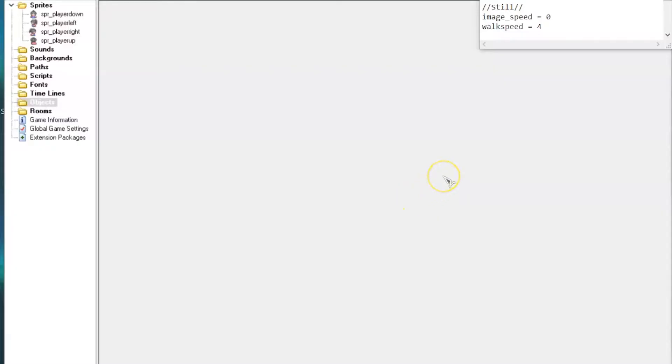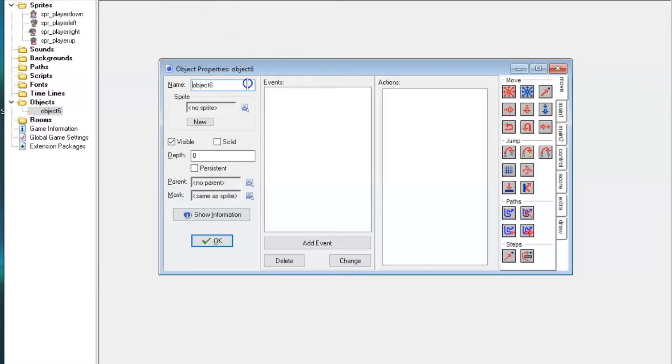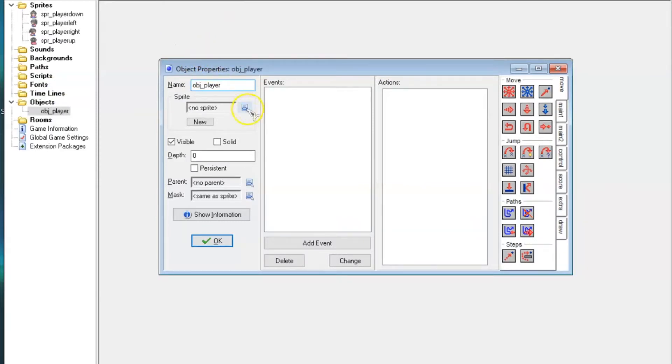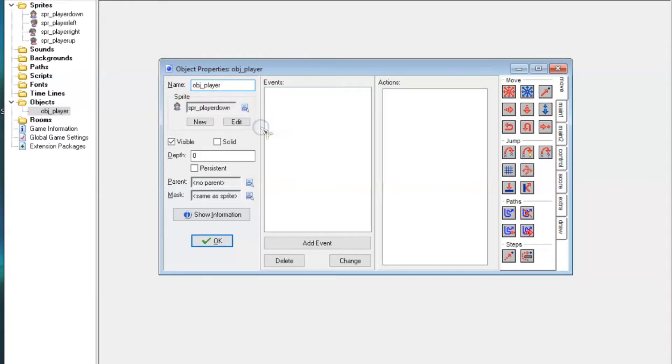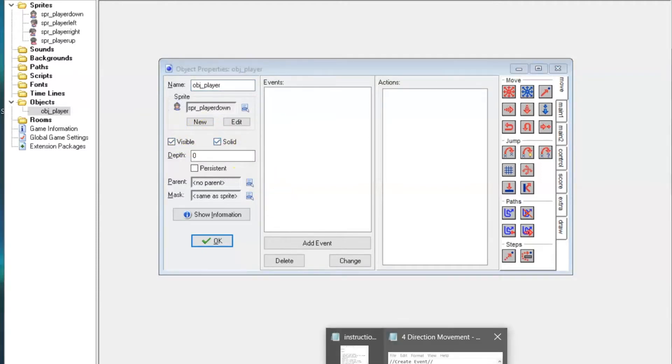Next, you'll need to make an object. Click the object icon. It looks like a blue sphere. Name your object OBJ underscore player. Under the name box, there is a menu to select the object's default sprite. You can choose any of your player's sprites, as it doesn't affect anything in our case. You'll also want to make sure both visible and solid are checked. Don't worry about the other settings in this column.